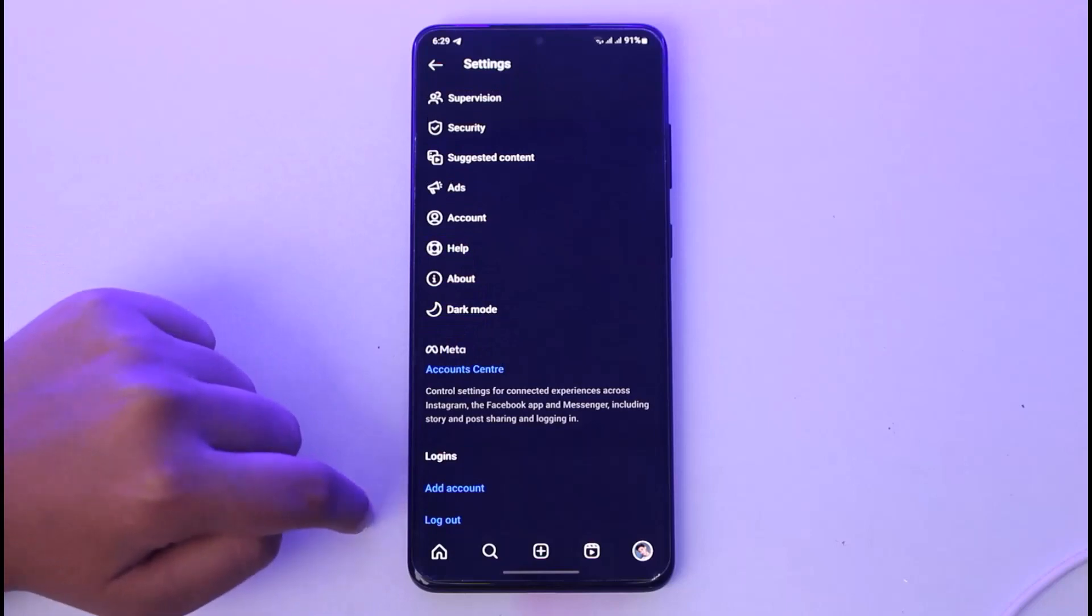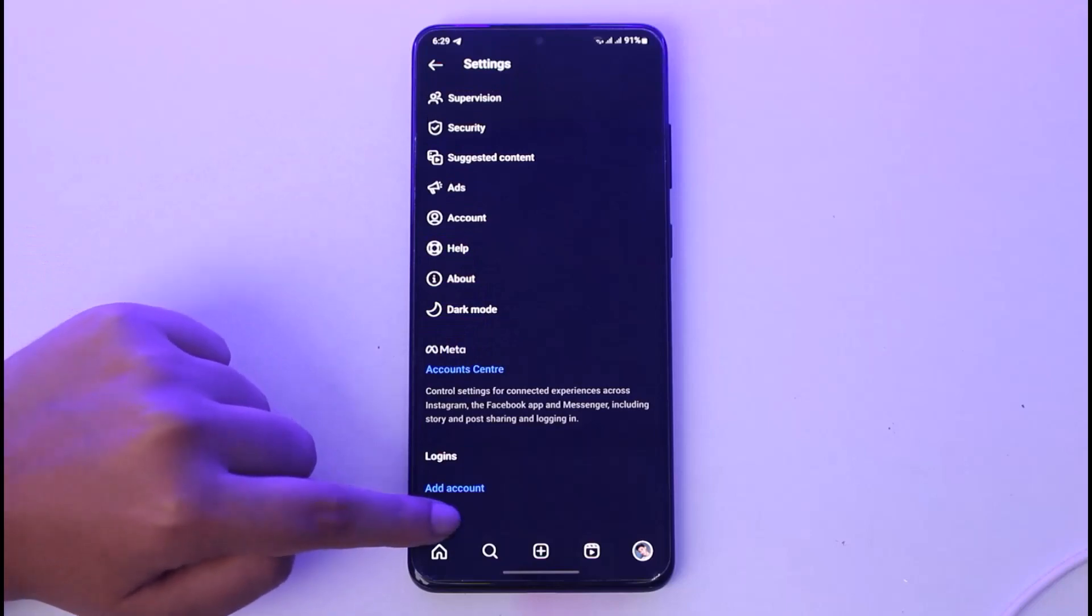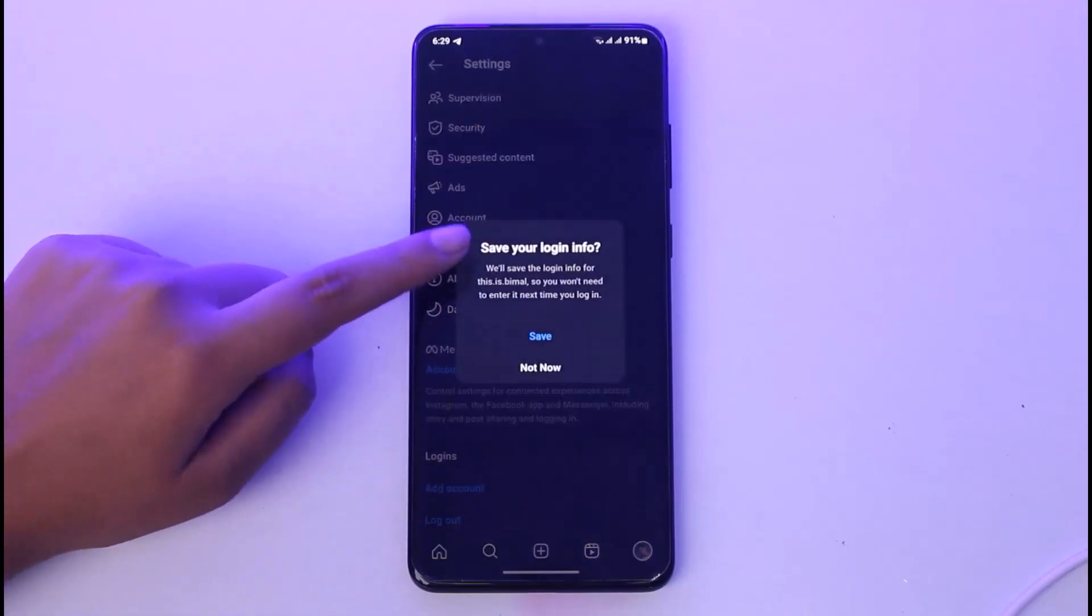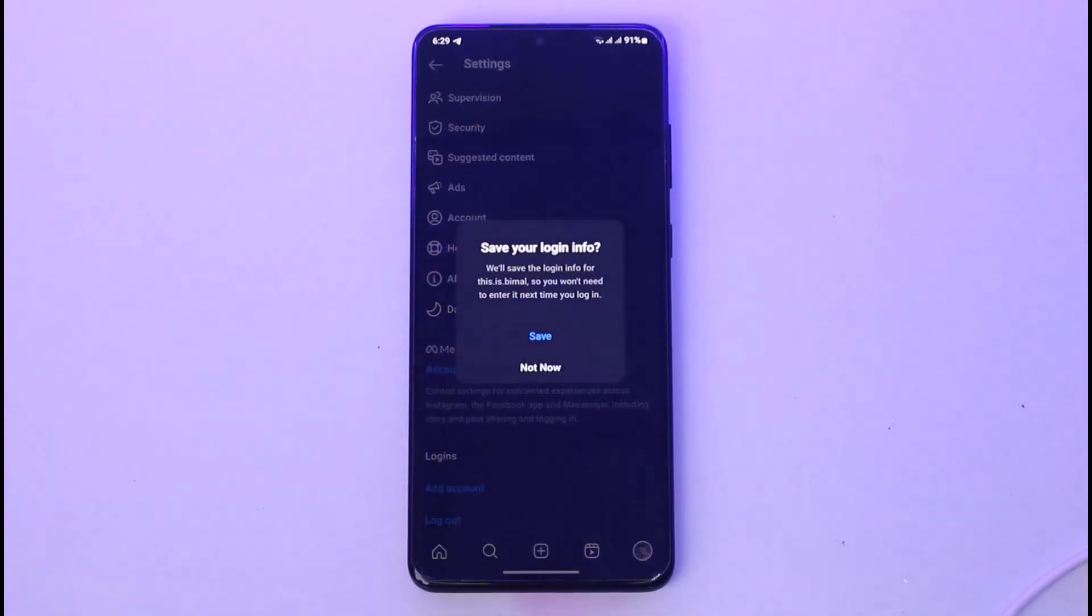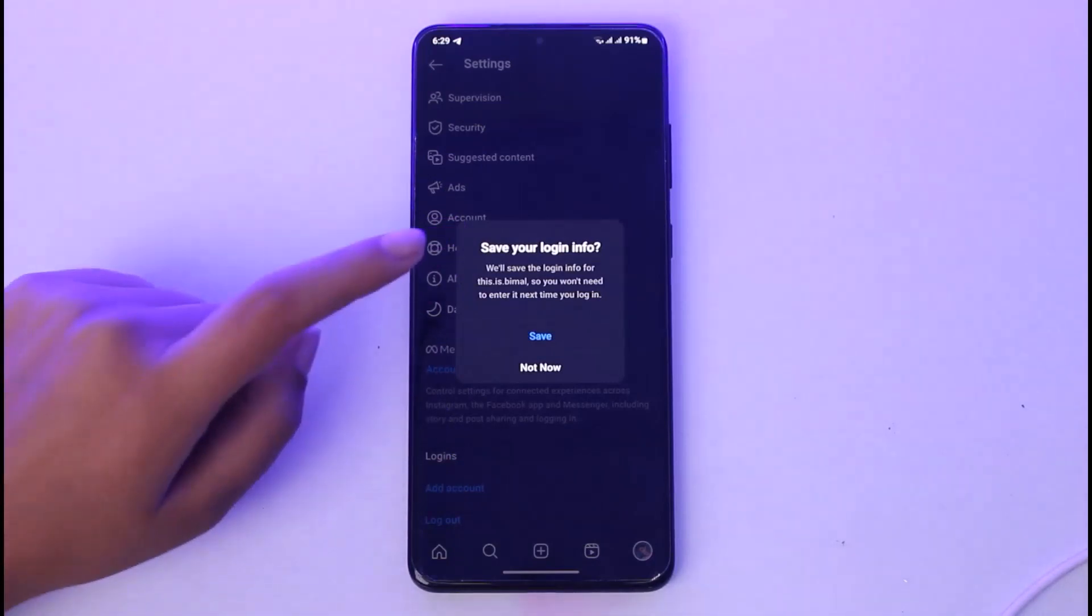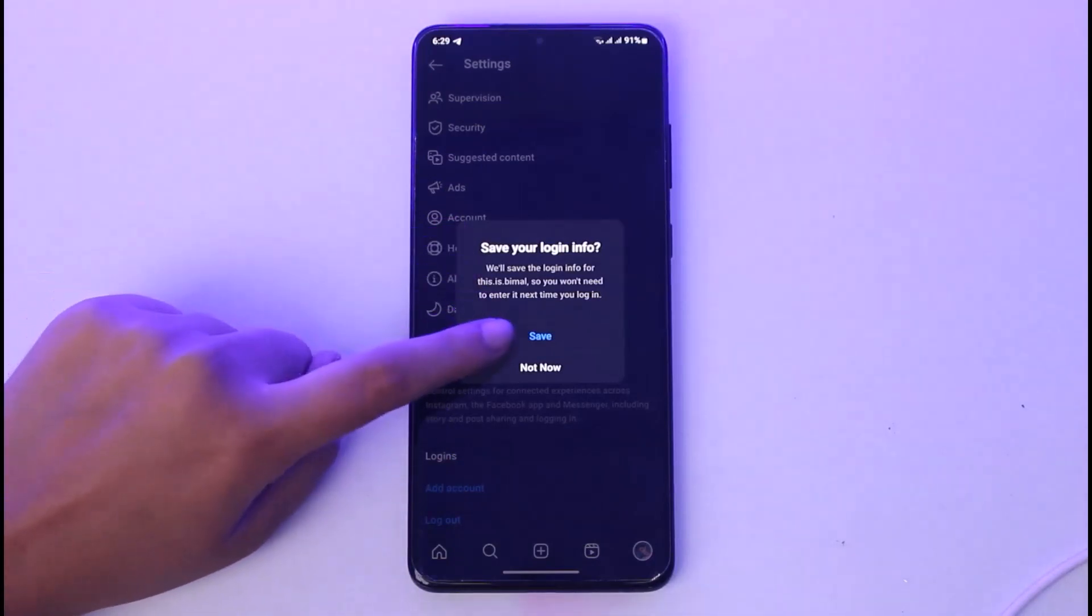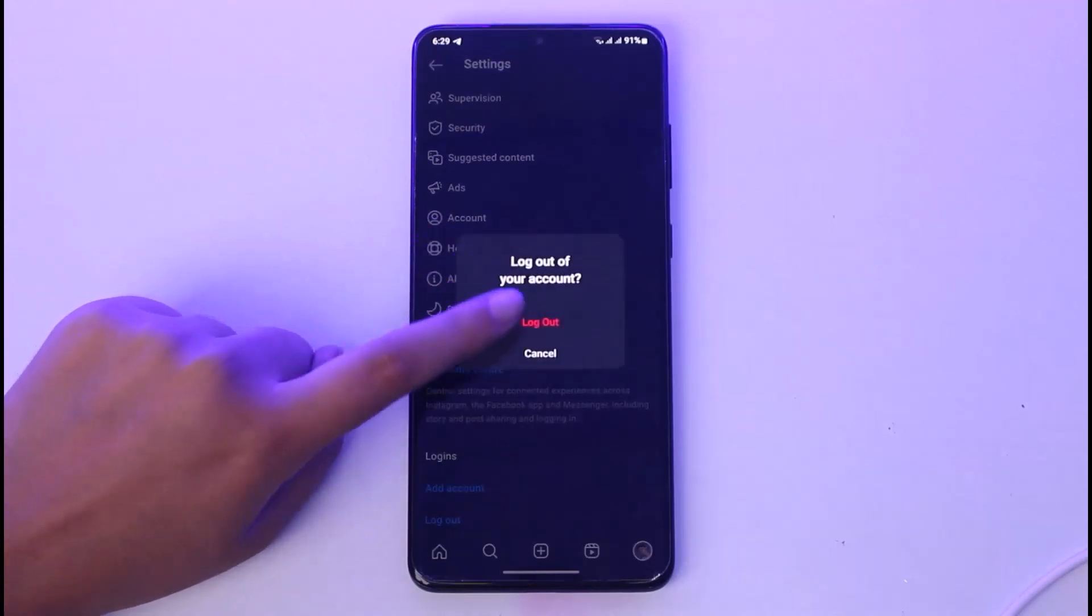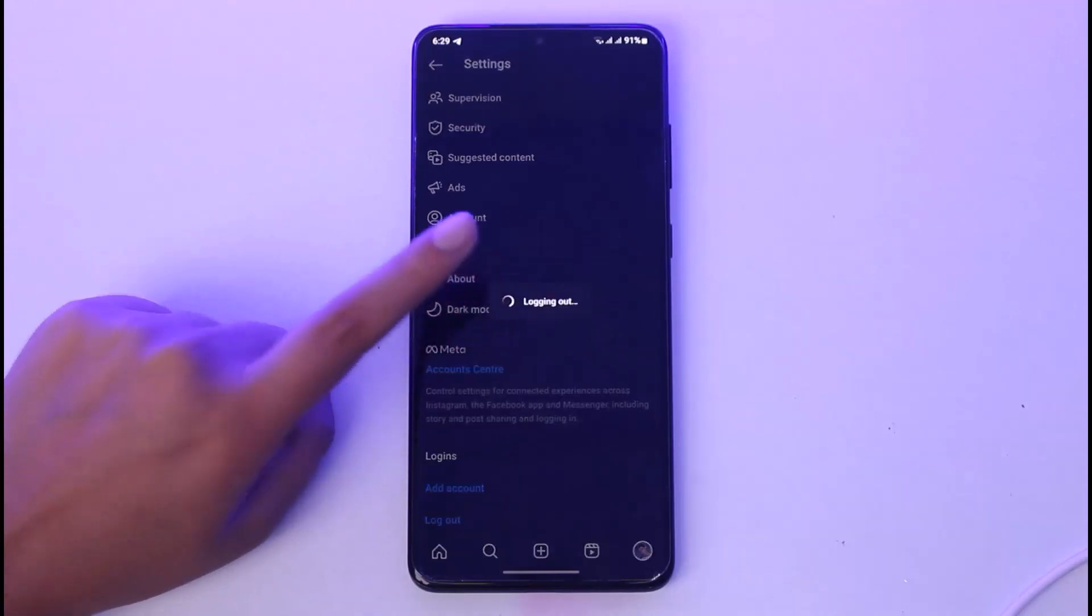Instagram will ask if you want to save your login info so next time you can simply log back in. Tap on 'Save' and then tap the logout option again. As you can see, we are now logged out of our account.